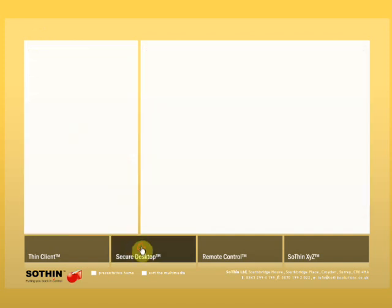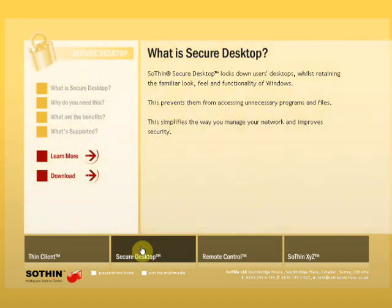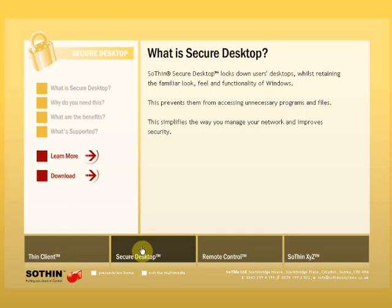As you can see, the simple yet effective configuration of SoThin Secure Desktop allows for flexible and agile deployment to both single or multiple machines. Whilst the application itself secures the local computer and restricts its use to whatever you wish for it to run, making it, as the name implies, secure.